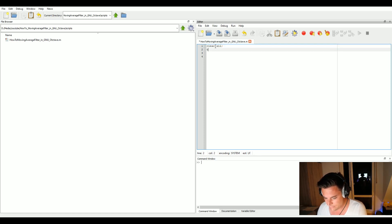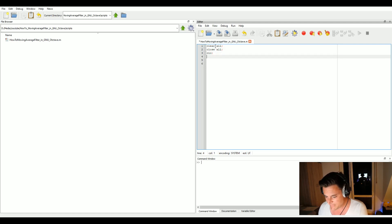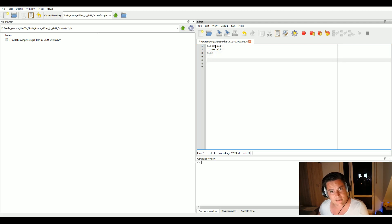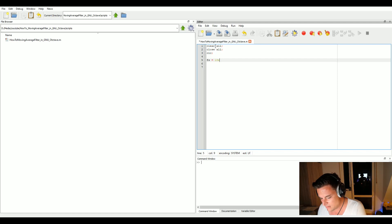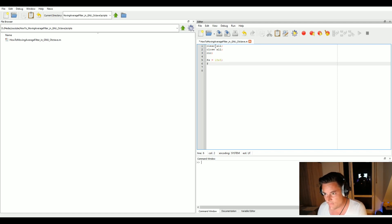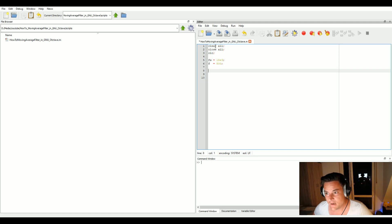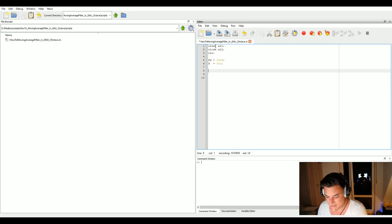We start our script by typing 'clear all' to clear all workspace variables, 'close all' to close any open windows. Then let's implement the example. We define a signal — we need a sampling frequency, let's say 18 kHz, and a fundamental frequency of 500 Hz. With a high oversampling value the curve looks smoother.